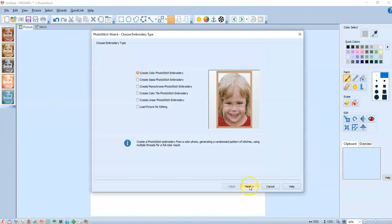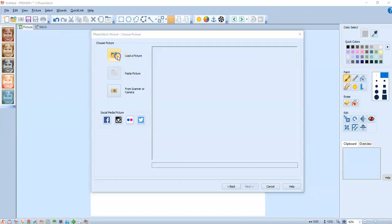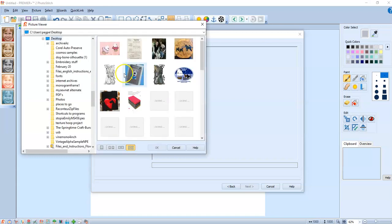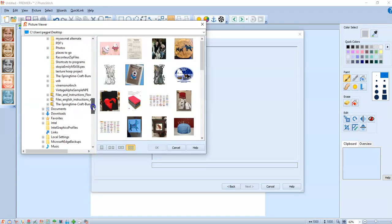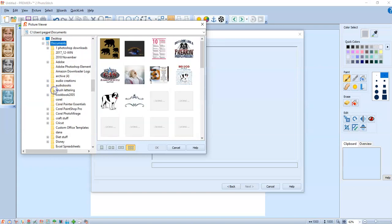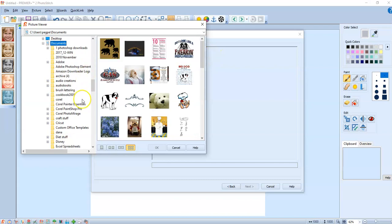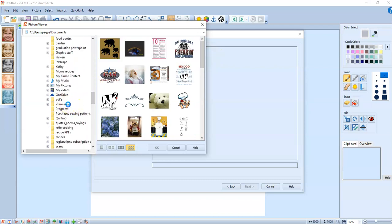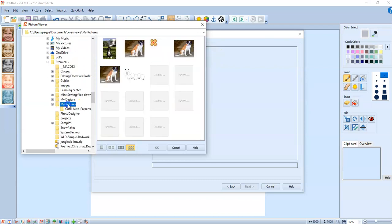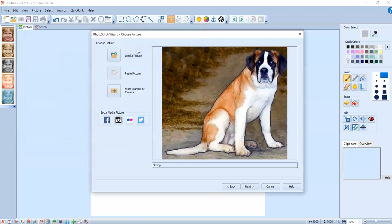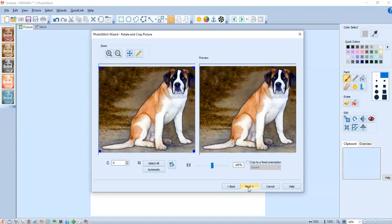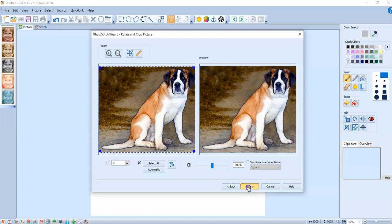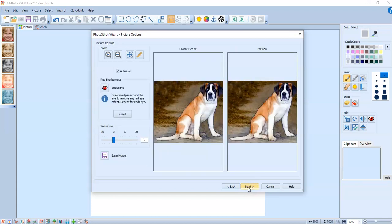So we're going to say new. Color. I'm going to load that picture. And now I have to scroll down to my documents folder where I keep my Premiere plus two stuff. And there's my three. I'm going to say next. And I'm going to say next. And just keep going.